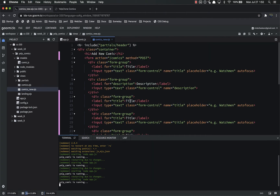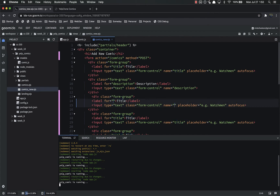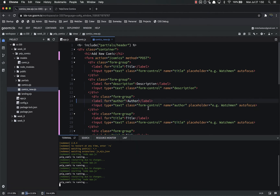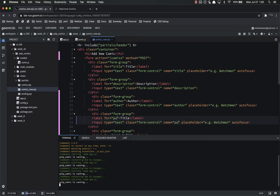Right now we have title and description, and I'm going to do a little trick. In Goorm IDE I can click and hit Command+D and it places another cursor selecting both instances, so I can delete two at a time. Command+D lets you select the next instance of whatever you have selected — I think it's Control+D on Windows. So instead of title I want author, and then I want publisher.